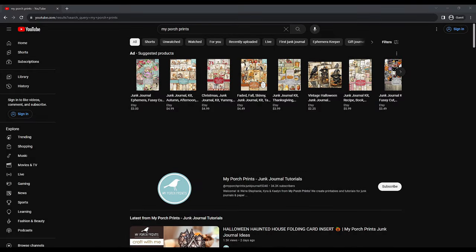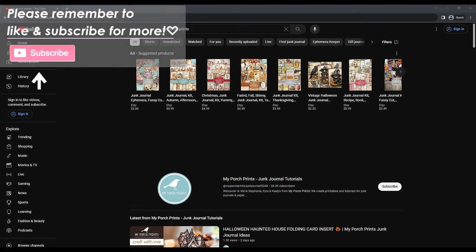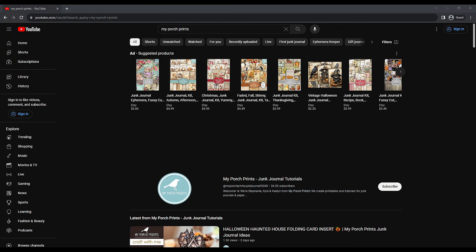Hello everybody and welcome back to another My Porch Prints tutorial. This is Kyra and today we're doing something a little bit different. We get a lot of questions from people asking how to find tutorials or product links. So we thought we would do a quick tutorial on how to navigate YouTube and find everything you're looking for, in case you're new to YouTube or just aren't sure where to find things.